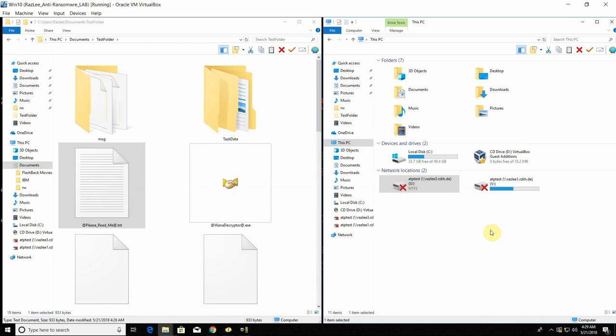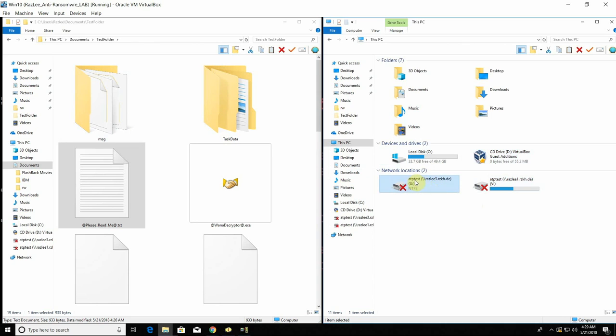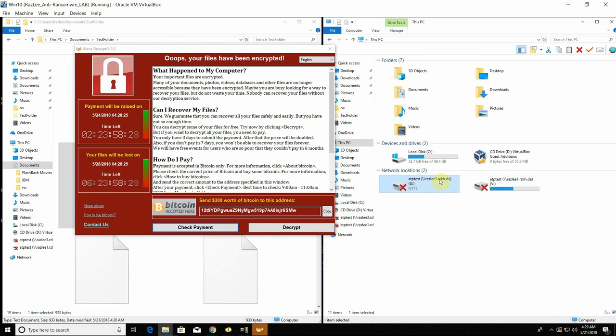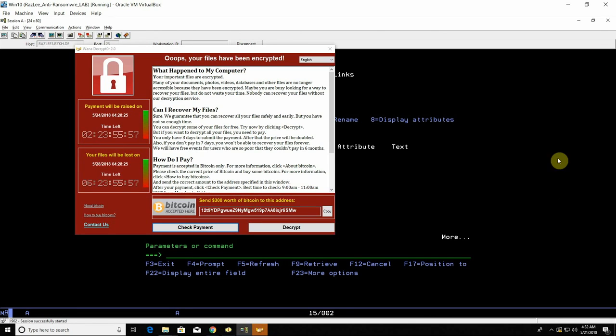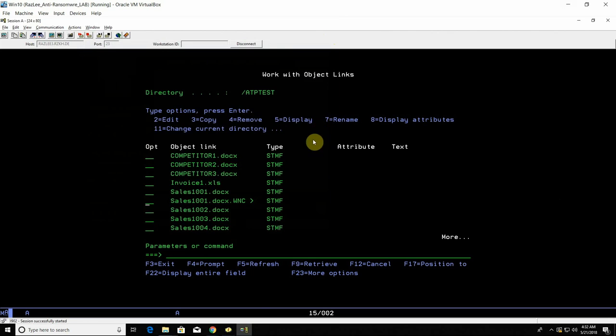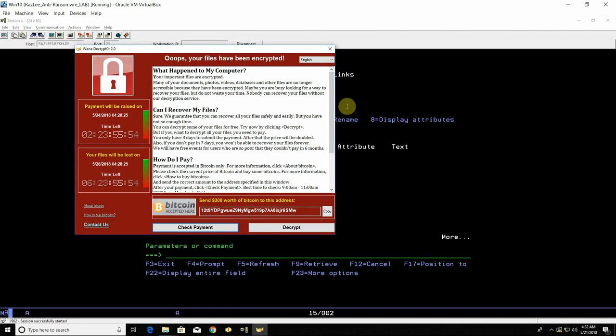Four minutes since we started the second encryption. As you can see the ransomware already disconnected my folders including the ATP test of the Razly's i-server. Once the system detected the start of the encryption it has the inner mechanism to block any other kind of infection spread throughout the system.